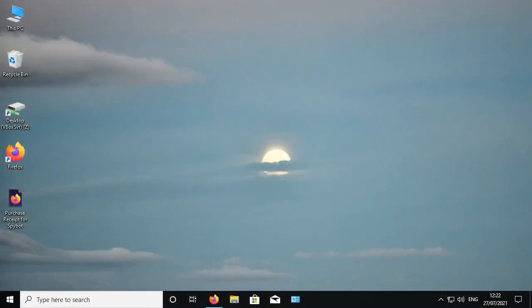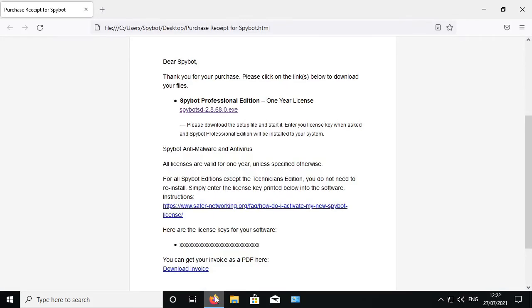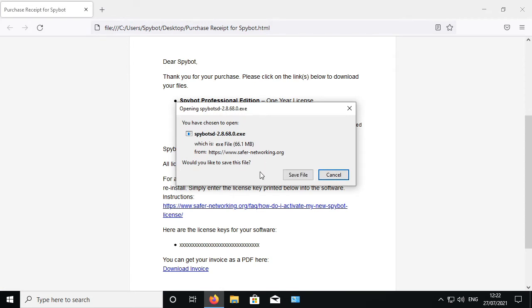When you purchase a SpyBot license you will receive an email containing the download link as well as your license key. Go to your purchase receipt email then click the link to begin downloading SpyBot or you can use the link in the description below if the email link is no longer active.